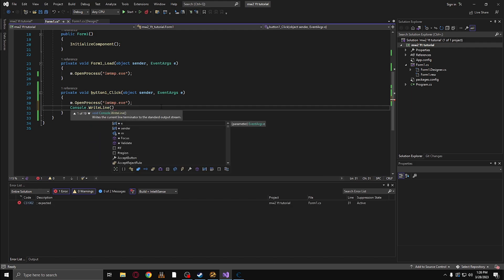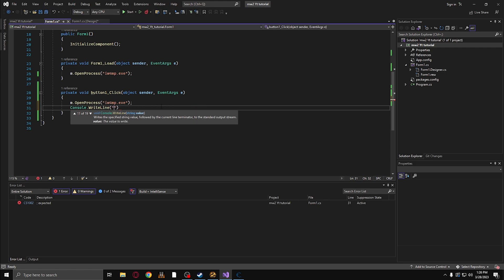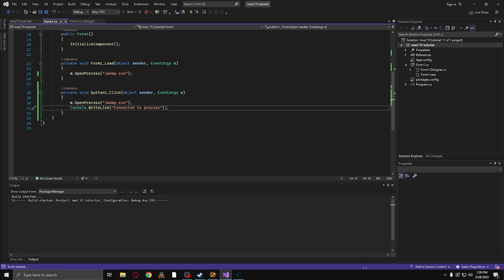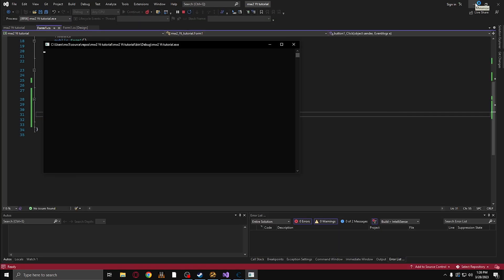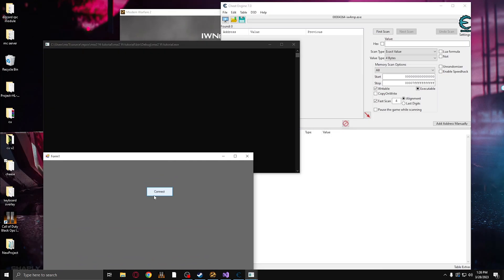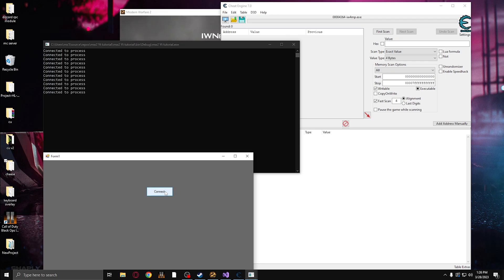And then you're going to type in whatever you want. So for example, this is us connecting to the game. So I'm going to say connected to process. And then just semicolon here. So now every time you connect, it should write connected to process.